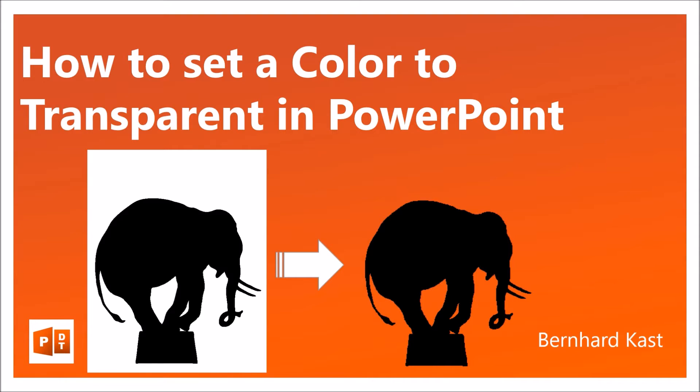Hello, my name is Bernard Kass. Today I'm going to show you how to set a color to transparent in PowerPoint.